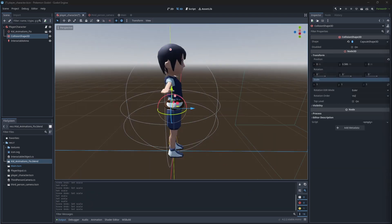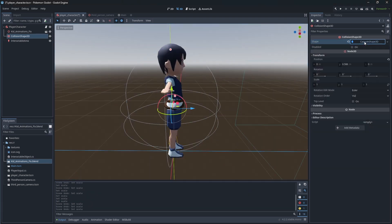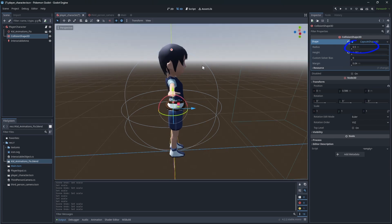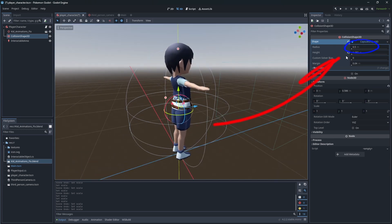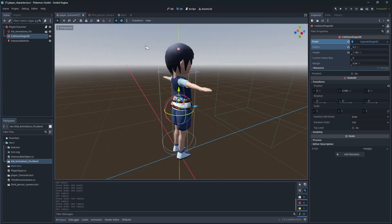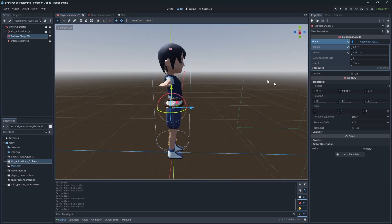Resize the collision shape to fit the model. Click on the shape and change the radius to be more fitting. Good.